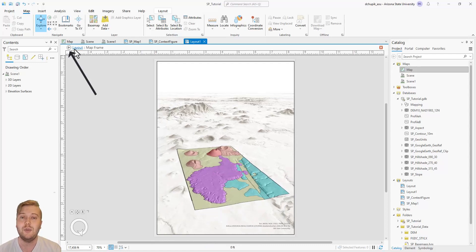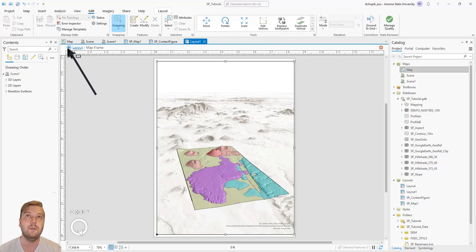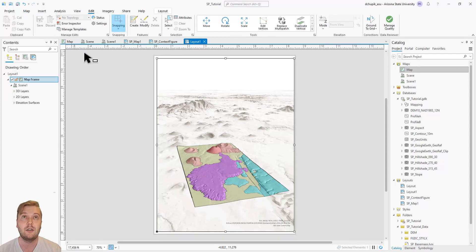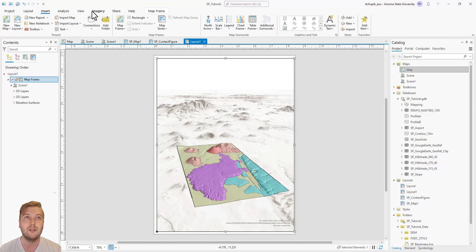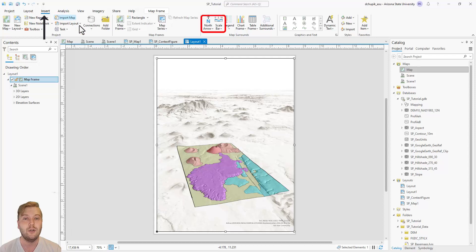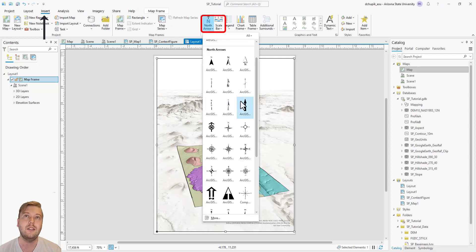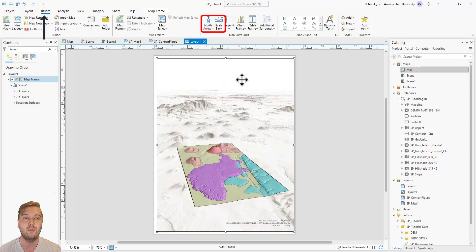As we did with the map and context figure, let's add a north arrow and scale bar to our image. Note how Arc automatically draws the north arrow at an oblique angle.